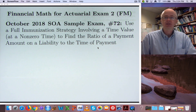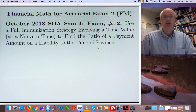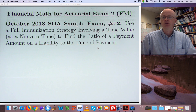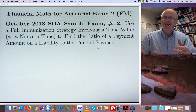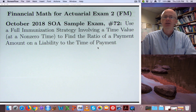We're doing October 2018 SOA sample exam problem number 72 in this video. It's my second video on the concept of immunization. We're going to be using what's called a full immunization strategy involving a time value that's actually not a present value — it's at a non-zero time — as a good strategy to help us find the ratio of a payment amount to the time of payment, where the payment amount comes from assets and we're paying on a liability. So this is part of asset liability management.